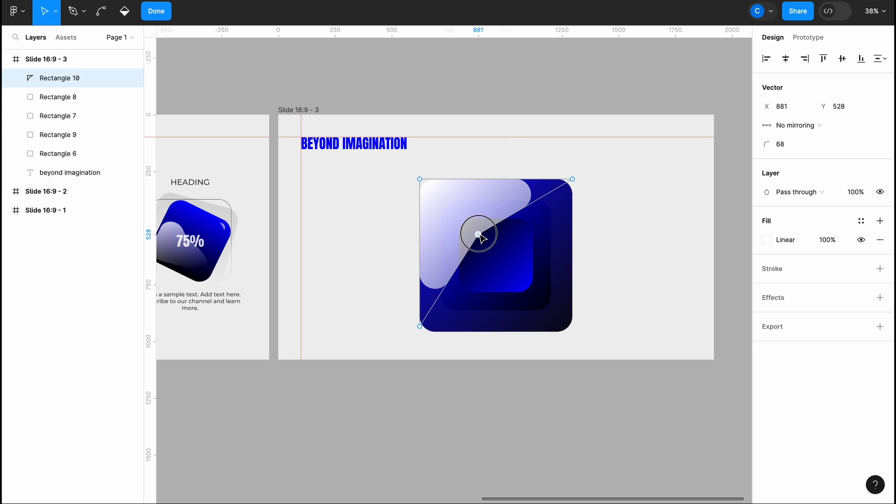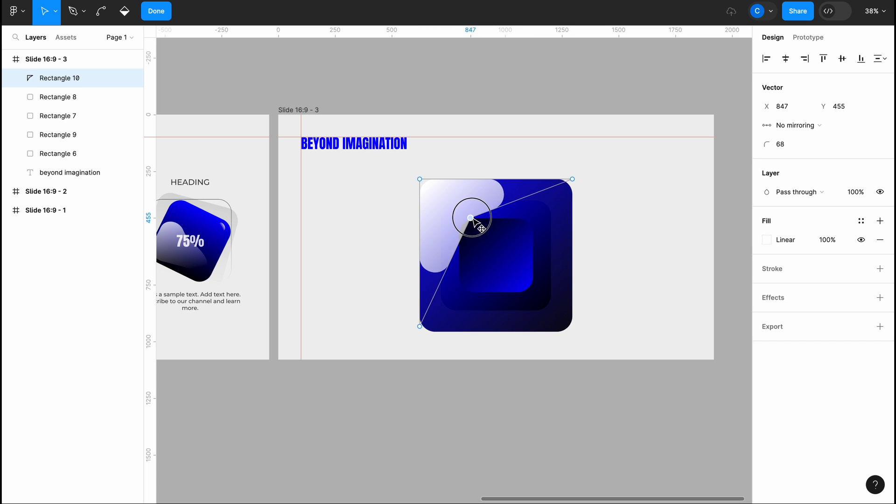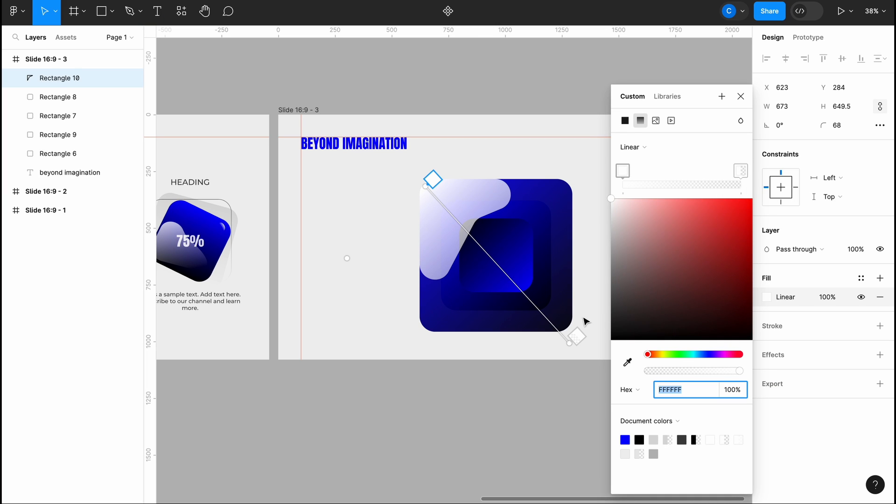Continue editing the shape until it fits perfectly. It may take some time, especially if you're new to it. After this, I'll adjust the gradient flow to ensure the light looks natural.